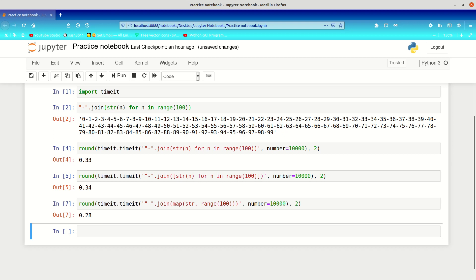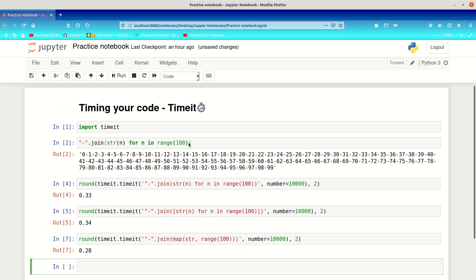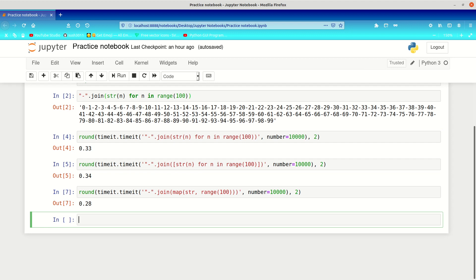Sometimes code like this may not be compatible with Jupyter Notebook even if it works in other IDEs. This is where we can use magic methods. Magic methods come with IPython, and you can only use IPython in Jupyter Notebook. IPython already has a timeit magic method built in. We use it by putting a percentage sign before 'timeit' — so '%timeit'.